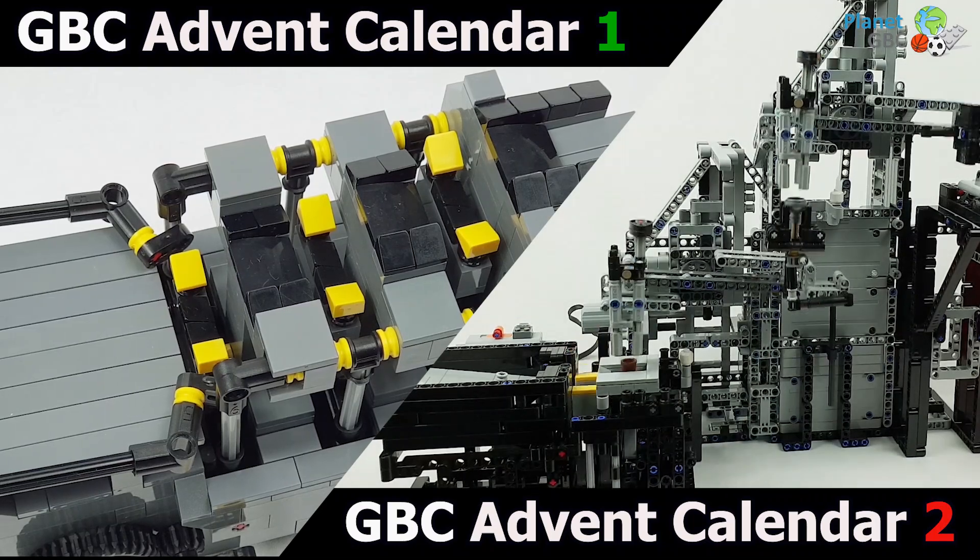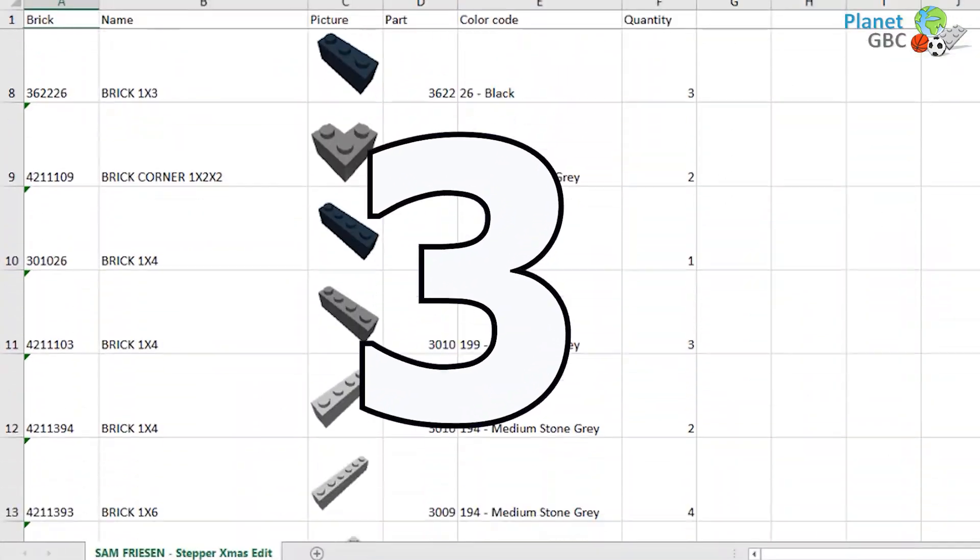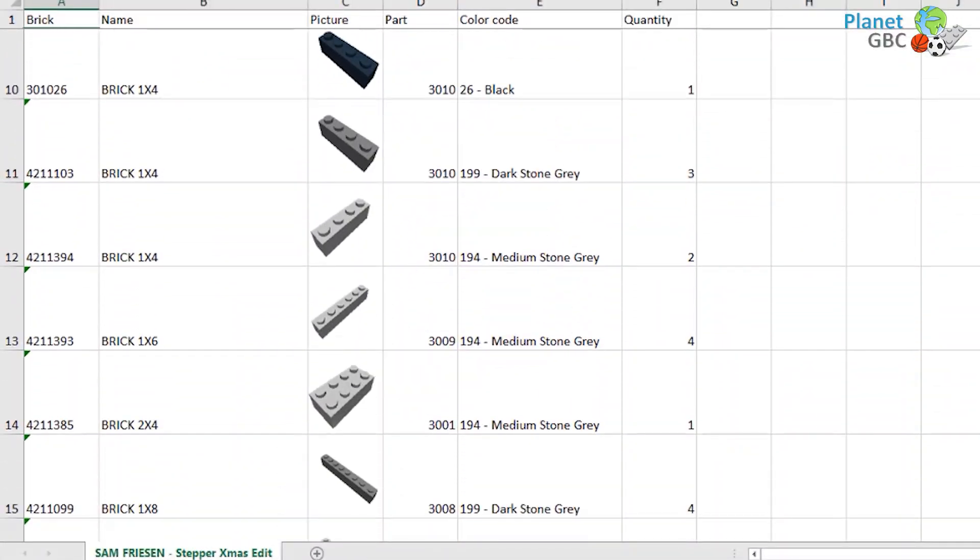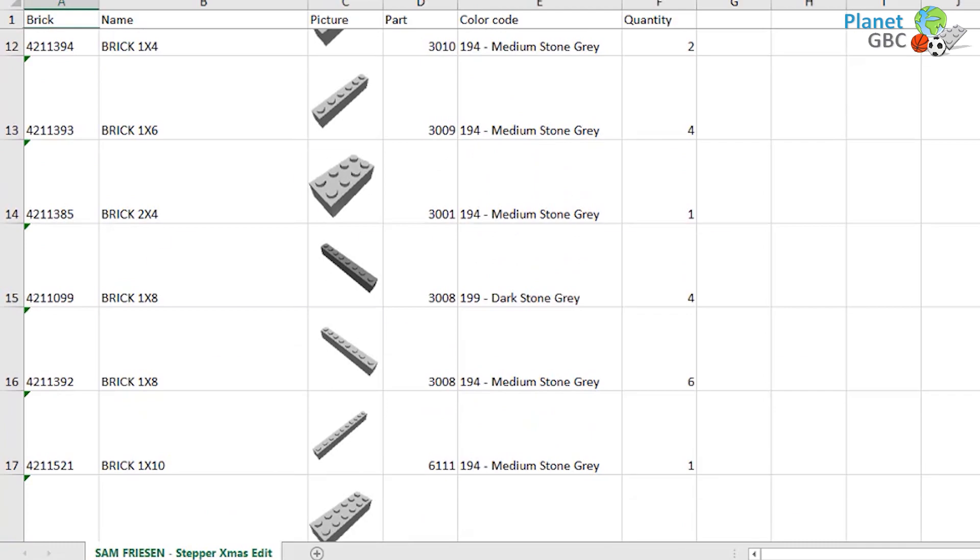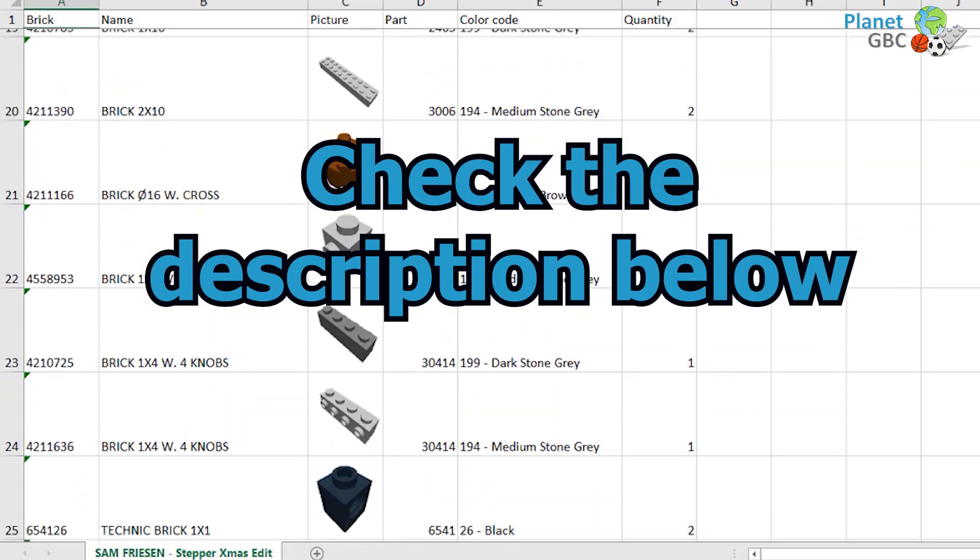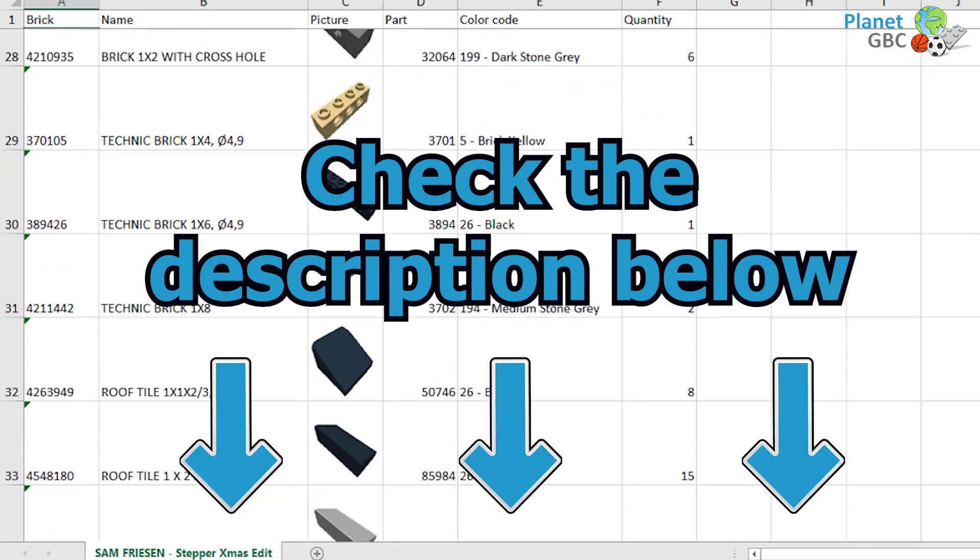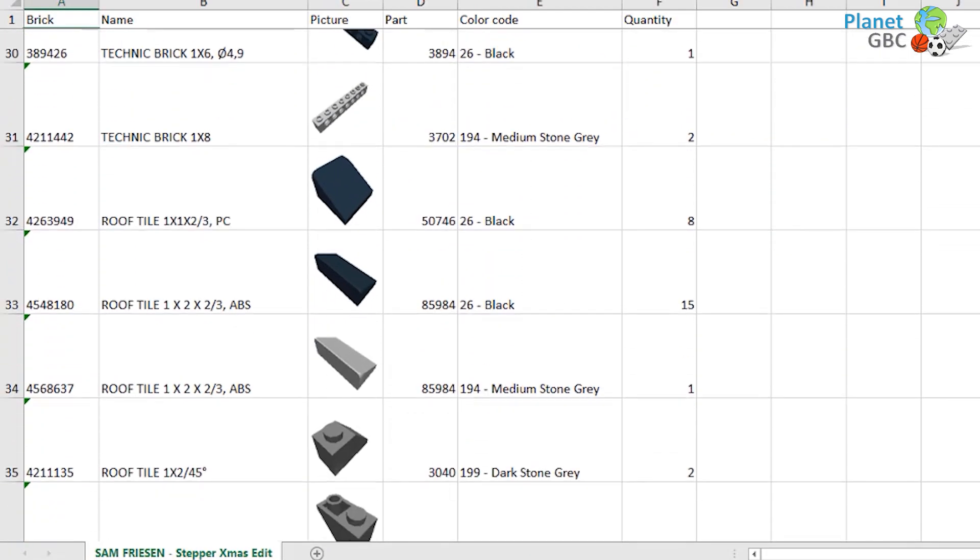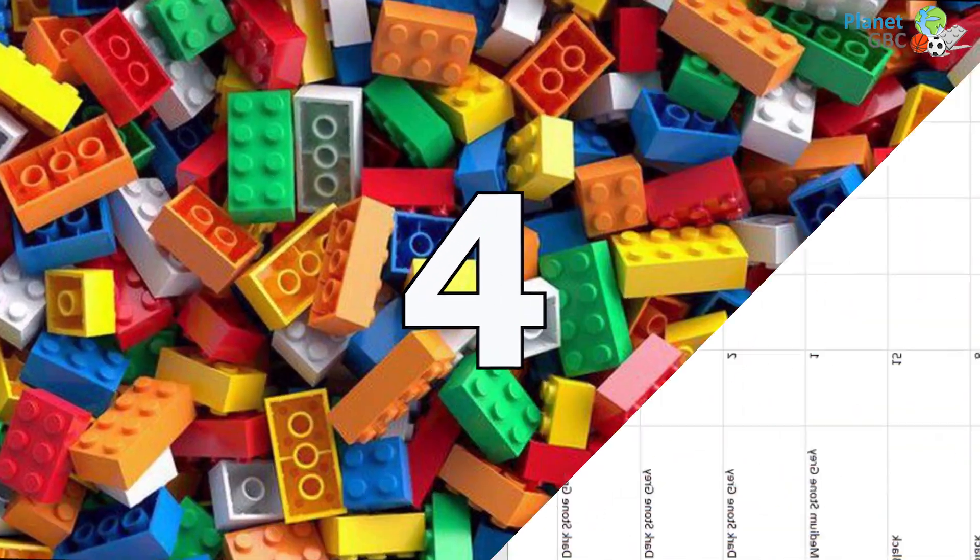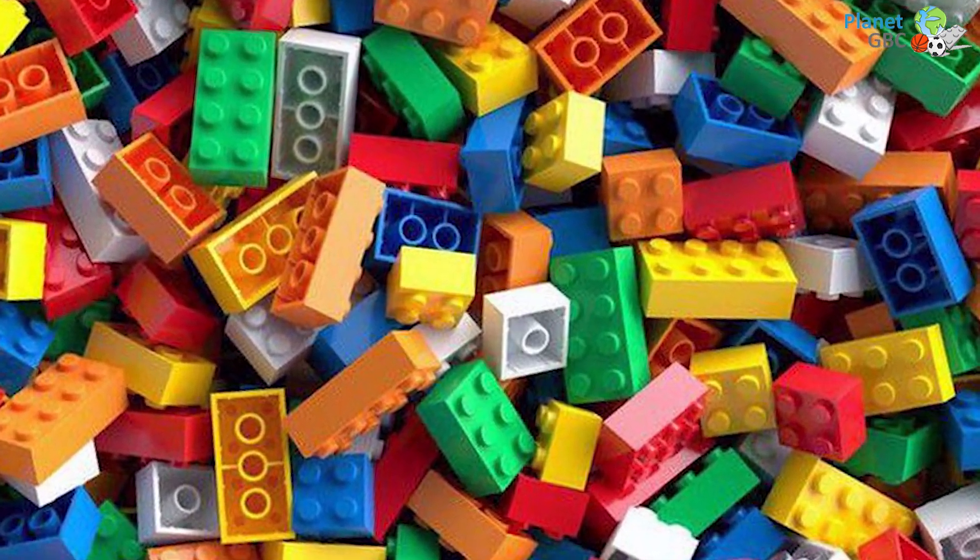You can of course build both. Third, have a look at the description of the video below. You will find there everything you need to download the Lego bricks to build your GBC module. Fourth, look into your Lego bricks stock and gather the bricks you need.